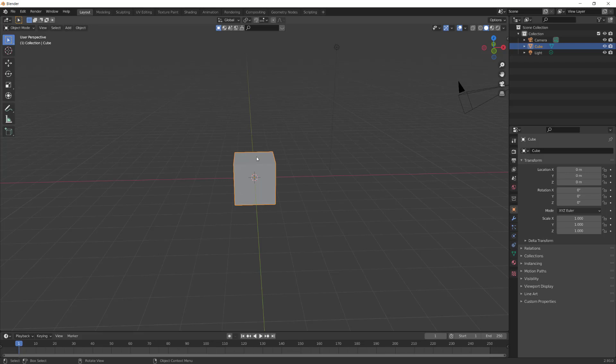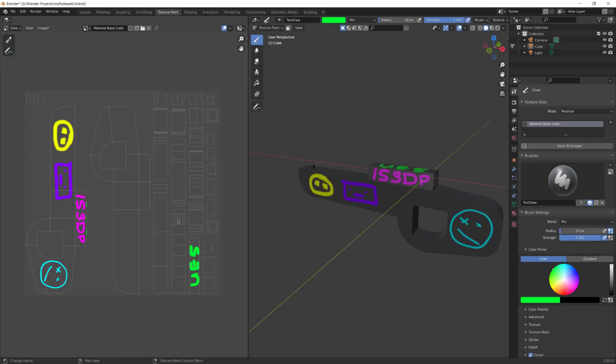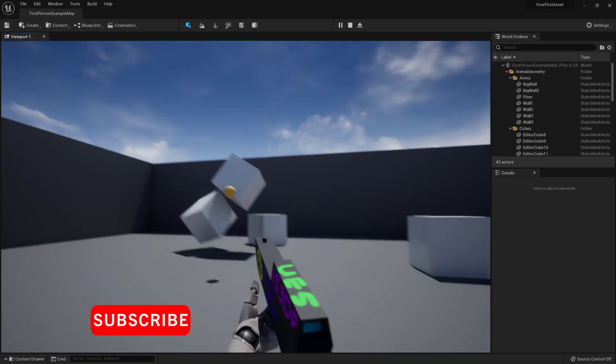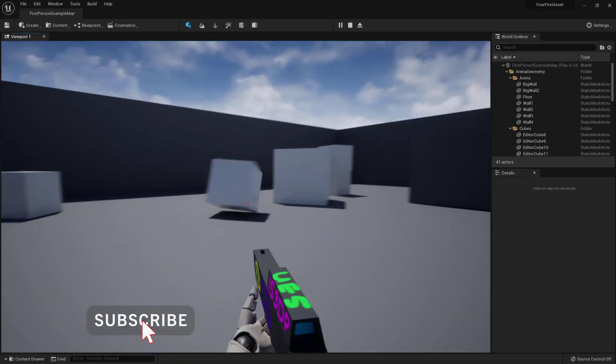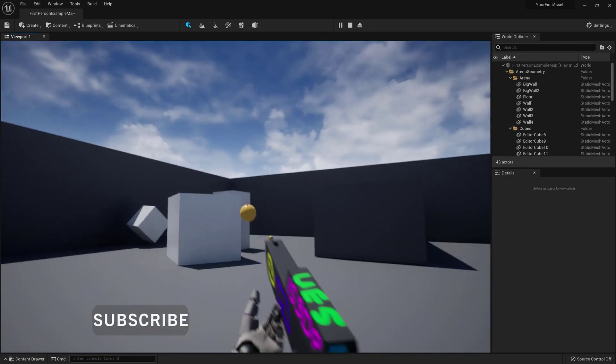In this video, I'm going to show you how to take this cube, model it, texture it, and use it in Unreal Engine 5. Let's get started.